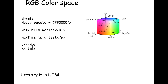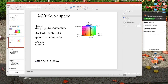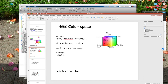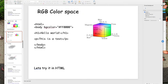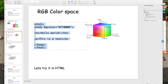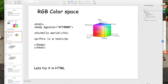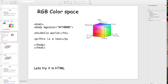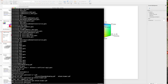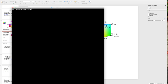You can try this in a browser with HTML. We have a simple HTML file where I'll set a background color by specifying red, green, and blue values. I'm going to bring up my browser, write an HTML file in my home directory, and call it test.html.